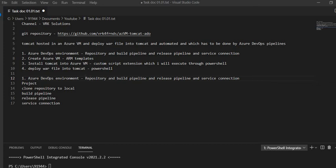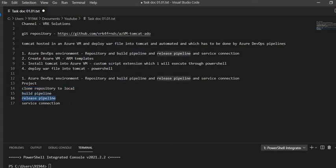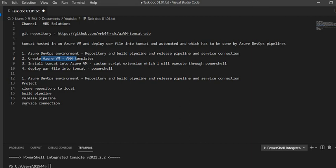Hi everyone, I hope everyone is safe. Coming back to the step we are talking about — setting up an Azure DevOps environment. To set up the Azure DevOps environment, the following things are necessary: we have to have a repository, a build pipeline, a release pipeline, and a service connection. The reason we need a service connection with Azure is we would like to create VMs and install Tomcat in Azure VMs, so we need access to the Azure subscription.